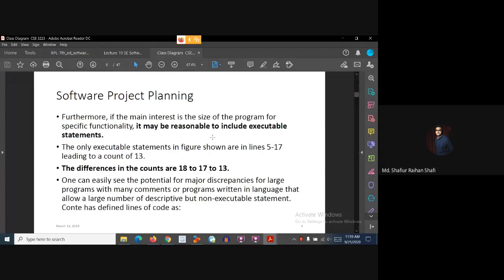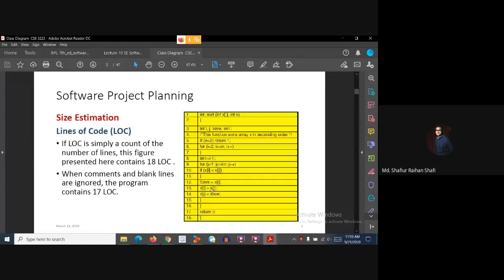At first we had a total line of code of 18. Then ignoring blank lines and comments, the total line of code became 17. Then we define the executable code — things that execute repeatedly based on particular conditions, such as condition checking, assignment statements — so after declarations, we have the executable code count of 13.